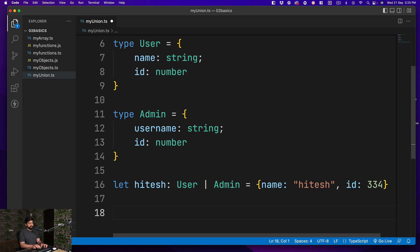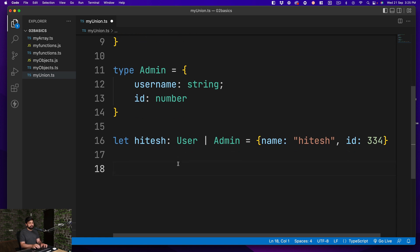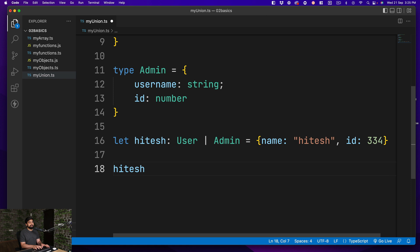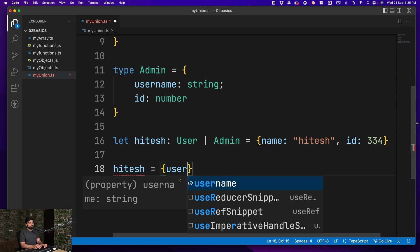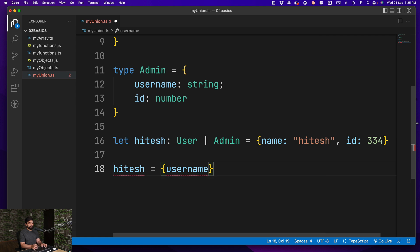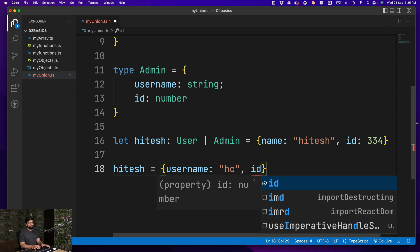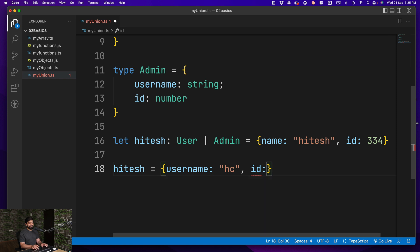But eventually in the future, I can go ahead and say that hey, now Hitesh is going to act as an admin. So he should have a username instead of this. So I'm totally allowed to redefine things. For example, I can go ahead and say I have a username, maybe HC, and I also have an ID. Maybe I'm using the same ID for some purpose. This is totally allowed.